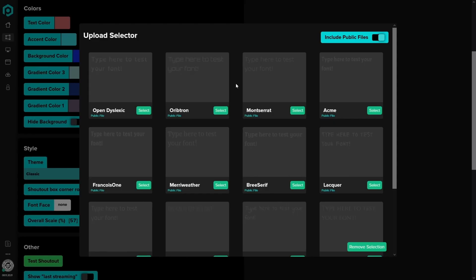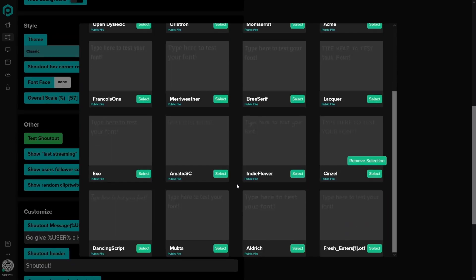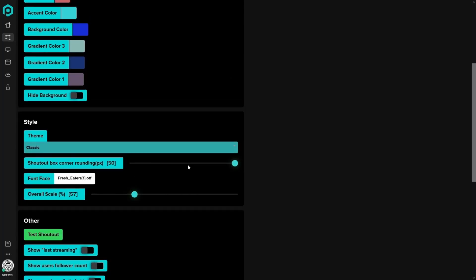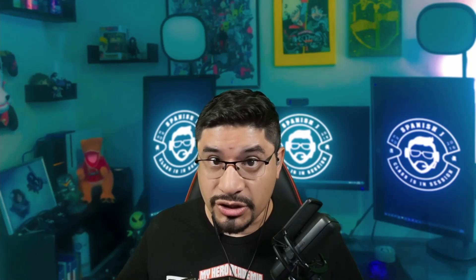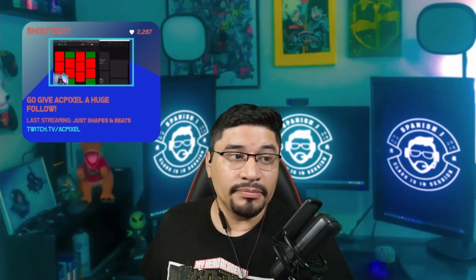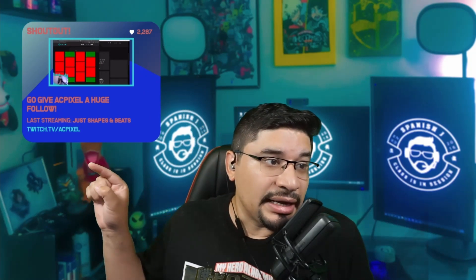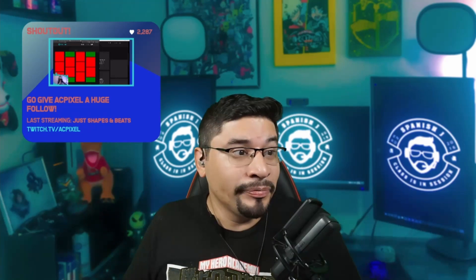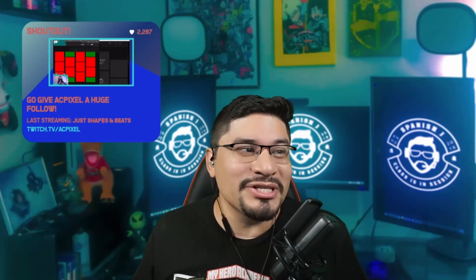You can change the face font from a plethora of options that Pixel has given you, though I use my own personal one. This is probably my favorite part: show random Twitch clip — but again, it's only available from Twitch. You can also show the last thing they were streaming and their follower count, along with their Twitch link.